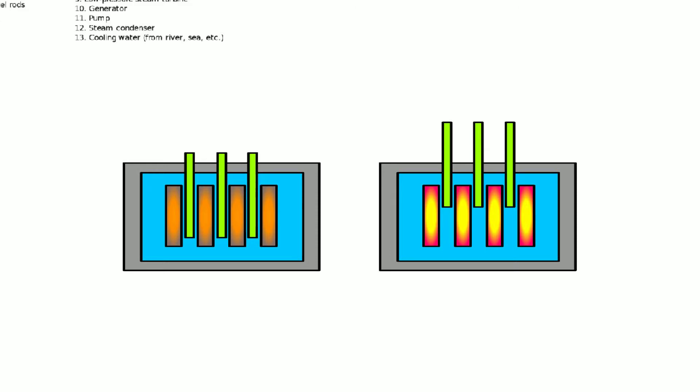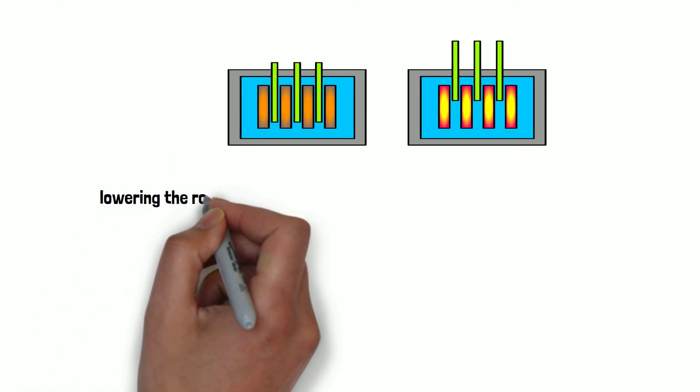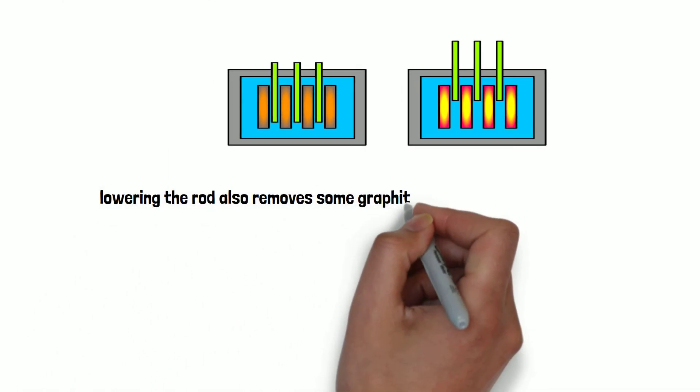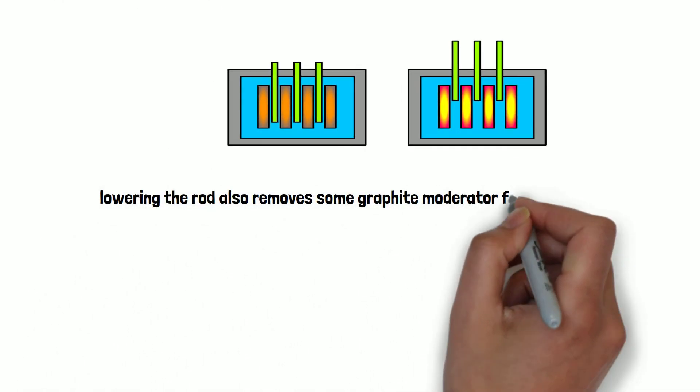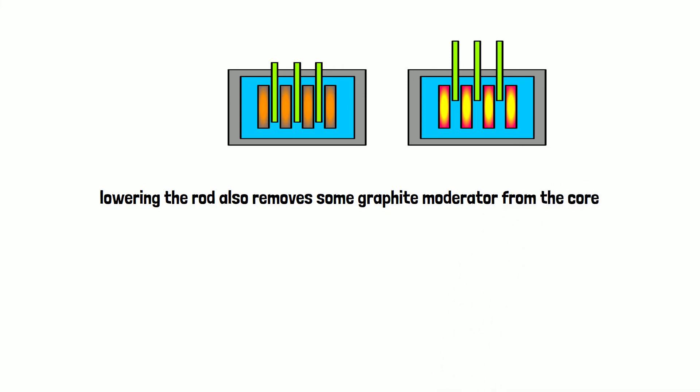Now, if you're wondering why they fixed graphite tips at the ends of control rods: to explain in simplest terms, if you lower a control rod a little, you add some neutron absorber to the core, reducing the number of neutrons and hence decreasing the reactivity. If the rod has a graphite tip, lowering the rod also removes some graphite moderator from the core, which further reduces the reactivity.